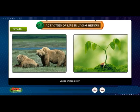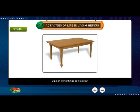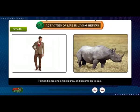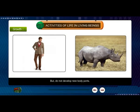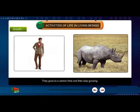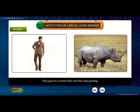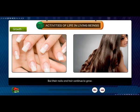Living things grow, but non-living things do not grow. Human beings and animals grow and become big in size, but do not develop new body parts. They grow to a certain time and then stop growing, but their nails and hair continue to grow.